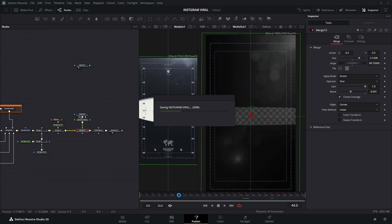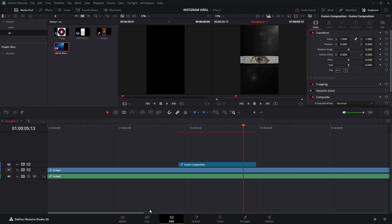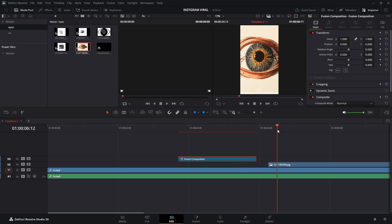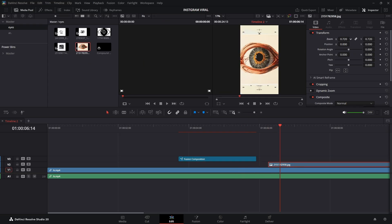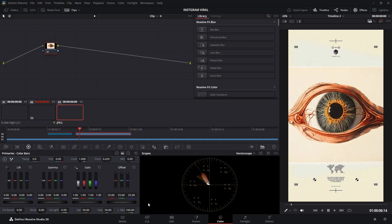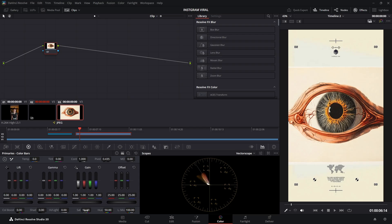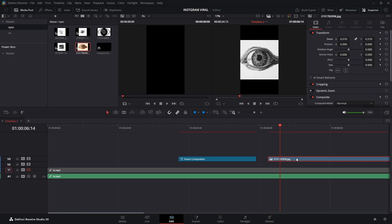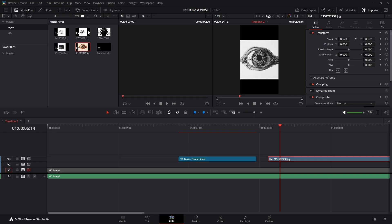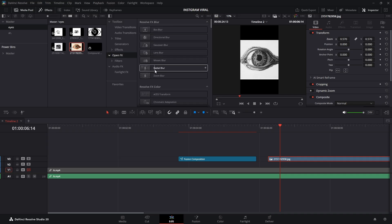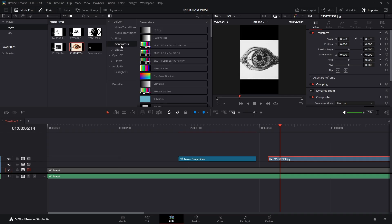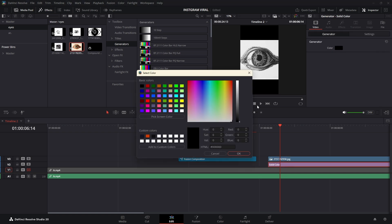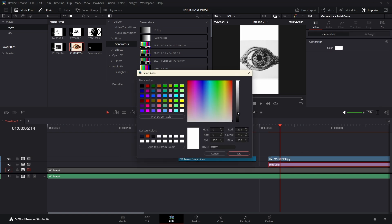Now, let's move on to the Edit page. Place the Fusion composition on the second timeline, and add the eye images. The project file will be in the description below. Place the first eye image on the timeline and resize it. Here's an important tip: since I want the eye images in black and white, go to the Color tab and drop the Saturation to zero. Back in the Edit page, you'll notice black edges around the images because we changed their size. To fix this, head to the Effects tab, search for Generators, and grab the Solid Color Generator. Change its color to white, and voila! Problem solved.